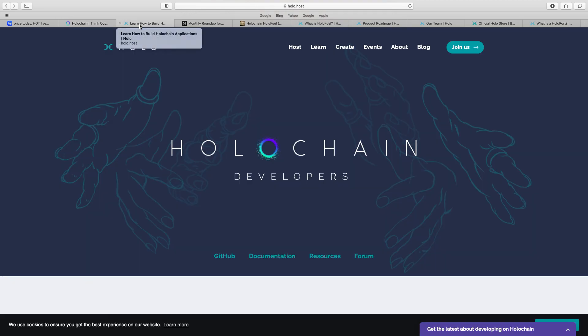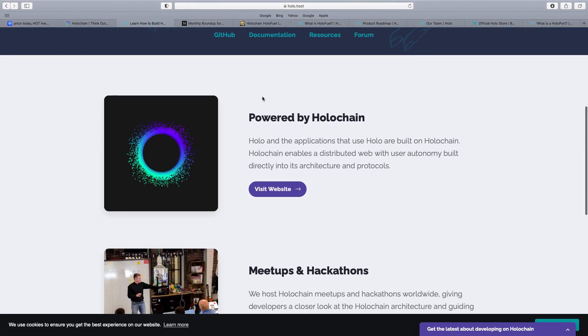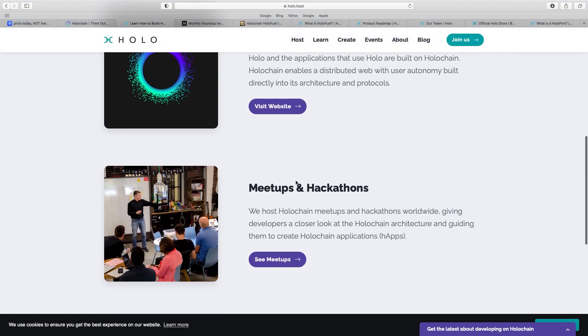You have to go on Holo.host, which is Holochain developers. You can see there, powered by Holochain. Holochain applications are built on Holochain. Obviously, Holochain embodies distributed web and user autonomy built directly in its architecture and protocols. They do meetups. And it just gives a broad direction of the actual team and how they're developing.